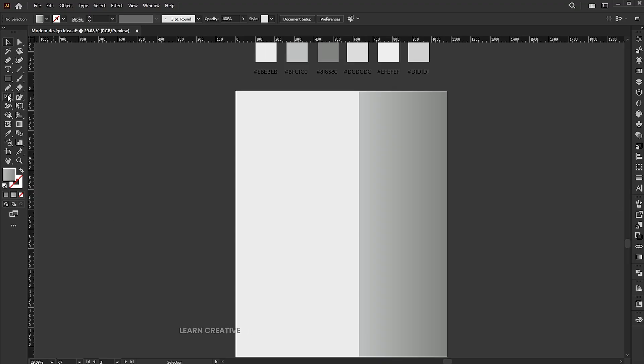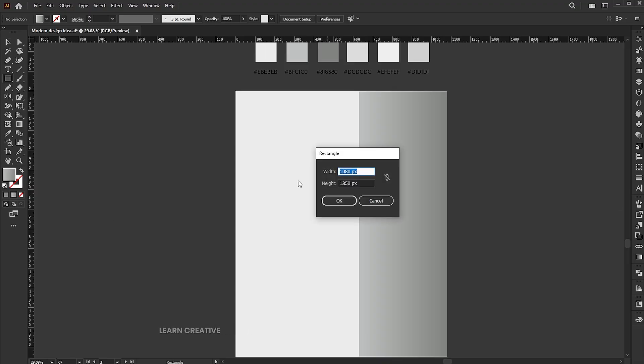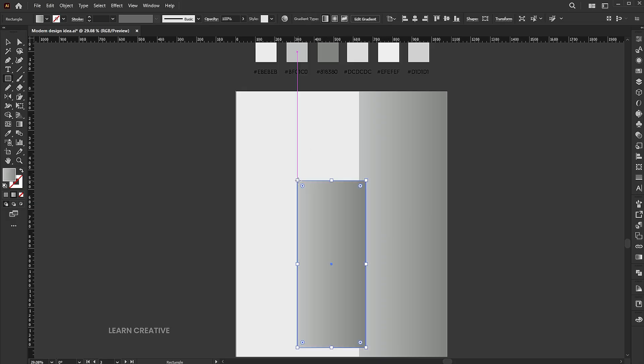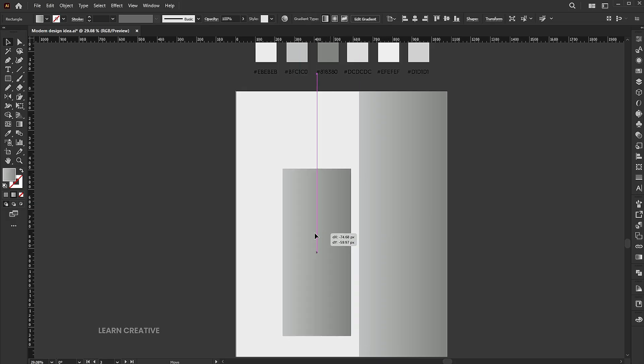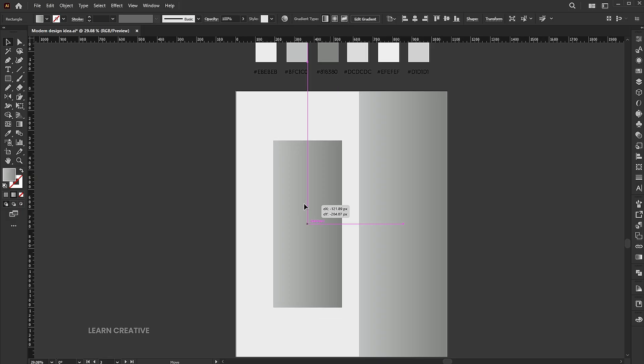Go to the rectangle tool again and click on the artboard. Add 350 width and 850 height, and place it here.